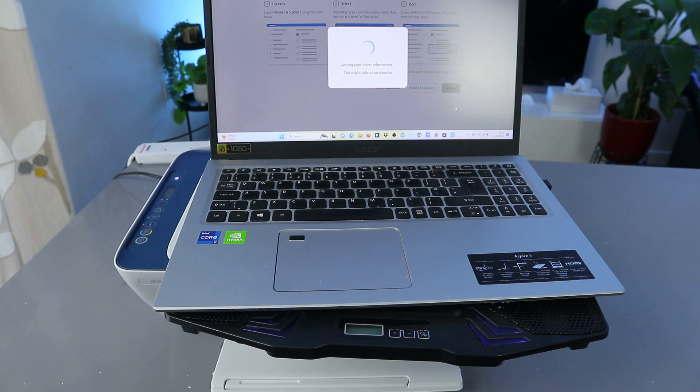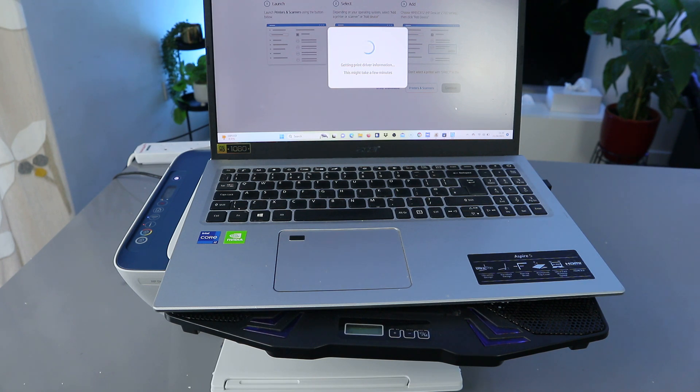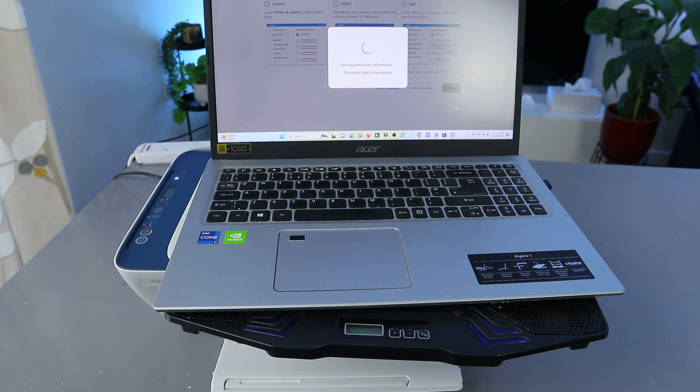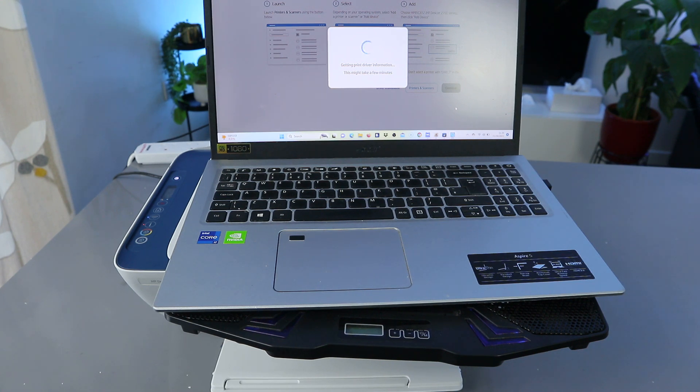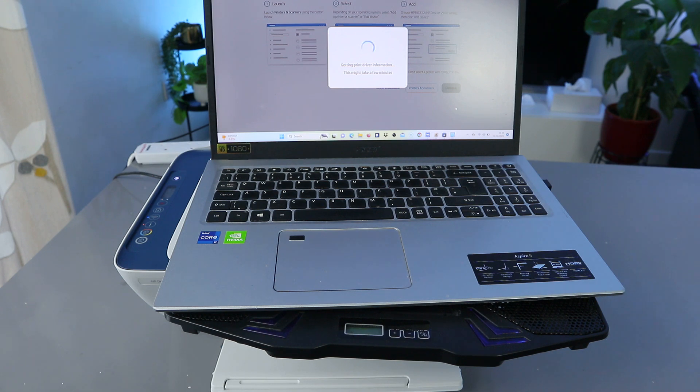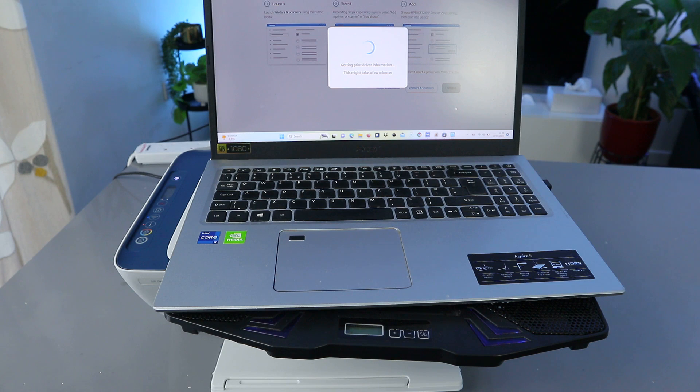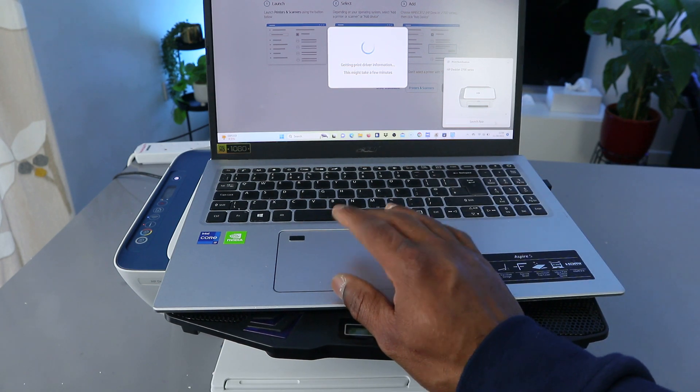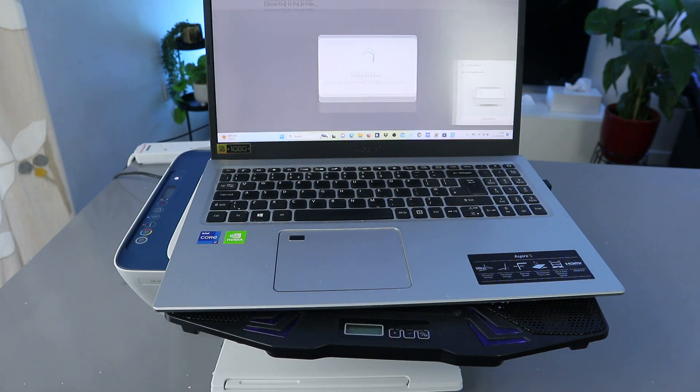So it's getting the printer driver information. Here we go, you can see the app, launch app.